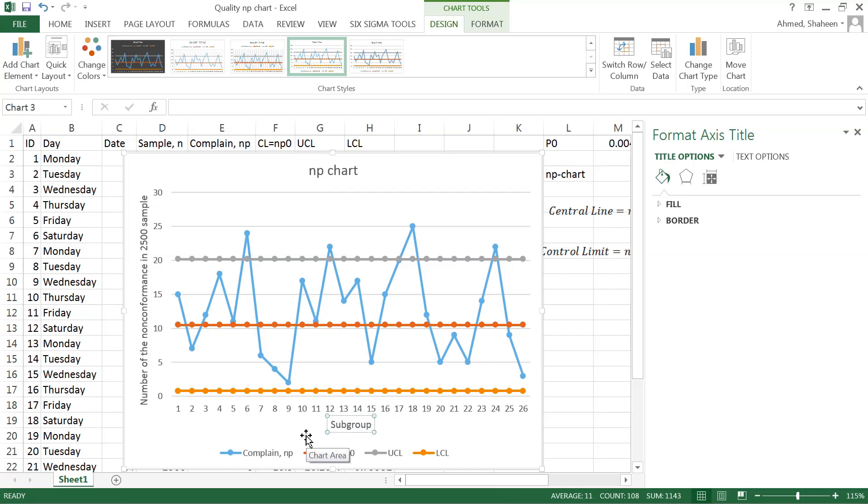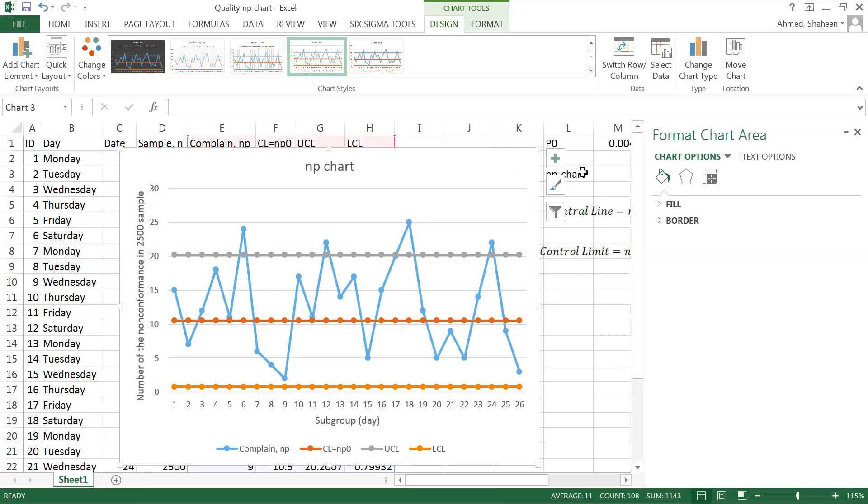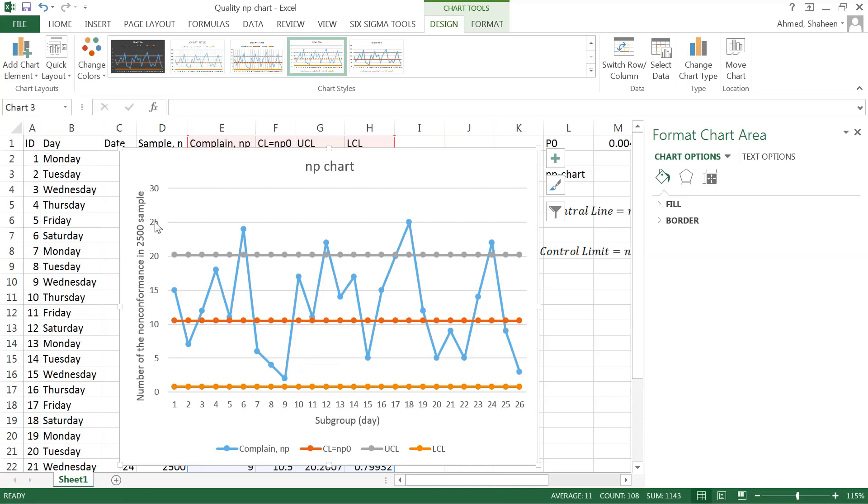So that's it about the NP charts—very easy to understand. The number of defectives is plotted directly instead of proportions. It makes more sense.